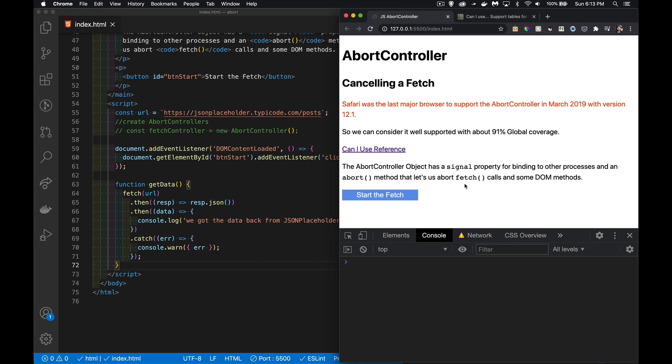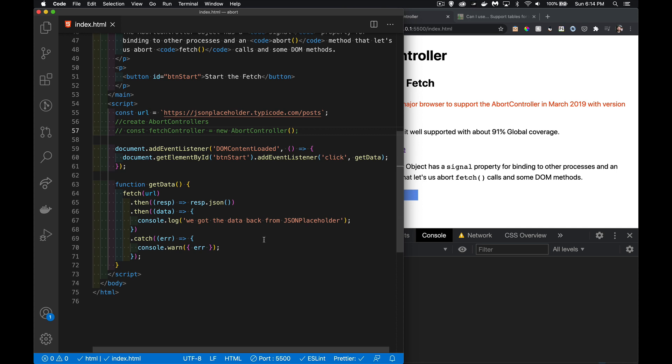So how do we cancel the old fetch call? That's what we're going to look at today with AbortController. I have a setup page here, just a basic simple example using JSON Placeholder.